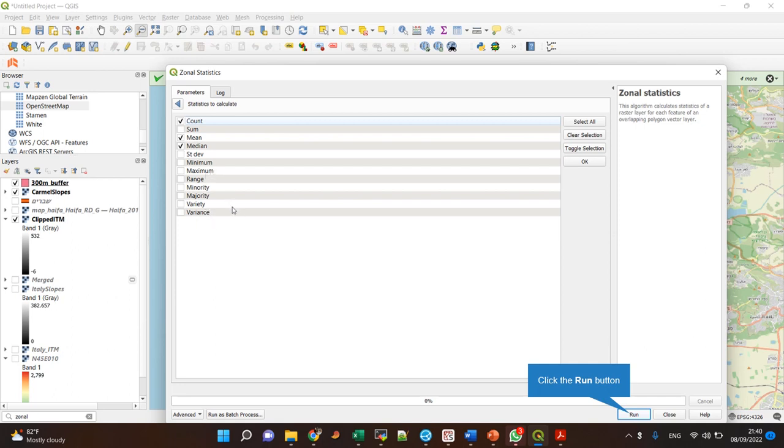They will be formed as columns in a vector layer that has the same polygons as the input layer, and the attributes table will have new columns with the values. Let's run it and see.